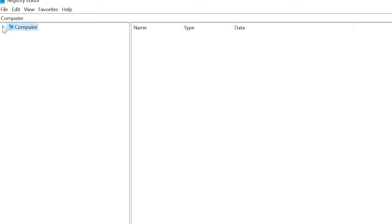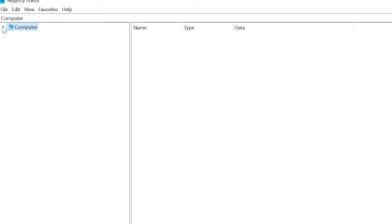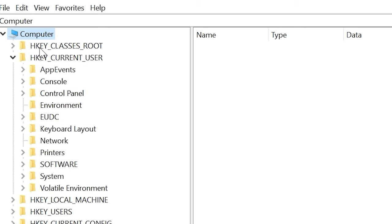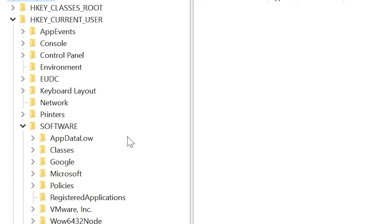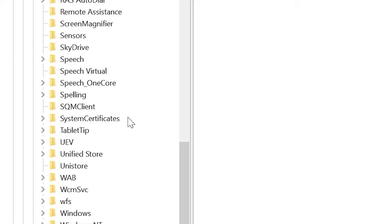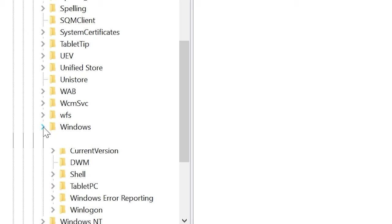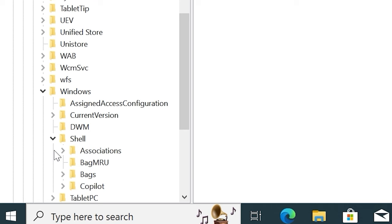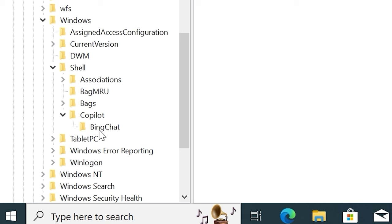In the upper left corner, select computer. Then select HKEY_CURRENT_USER. From HKEY_CURRENT_USER, you need to navigate to Software. From Software, you need to navigate to Microsoft. After selecting Microsoft folder, you need to scroll down a little bit until you will find Windows folder. Scroll down to the bottom. It is Windows folder. Click on it. Then select shell folder. And select copilot. And finally, you will see this folder, which is Bing chat. Click on it.